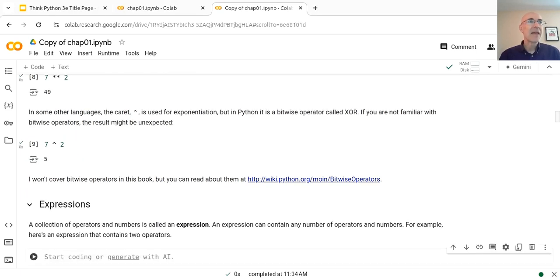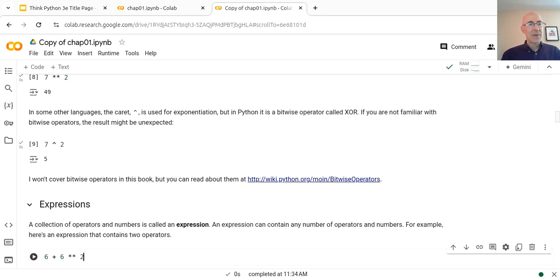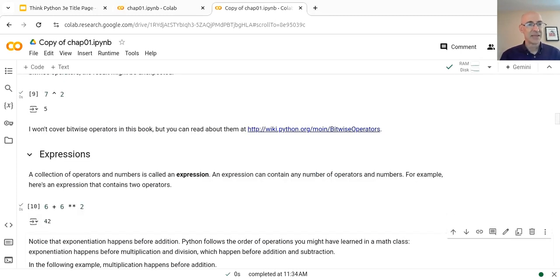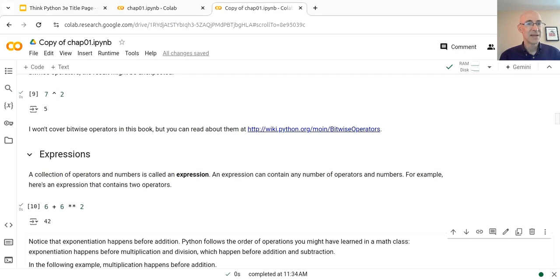Everything we've been executing so far has been an expression. So if you have a collection of operators and numbers, like 6 plus 6 squared — 6 raised to the second power — we can evaluate that expression and it'll tell us the result. Notice that the exponentiation happened before the addition. If the addition happened first, it would be 6 plus 6, which is 12, squared, which is 144. But instead the exponentiation happens first: 6 squared is 36, plus 6 is 42.